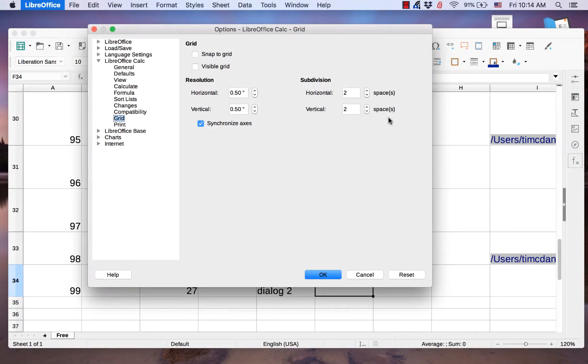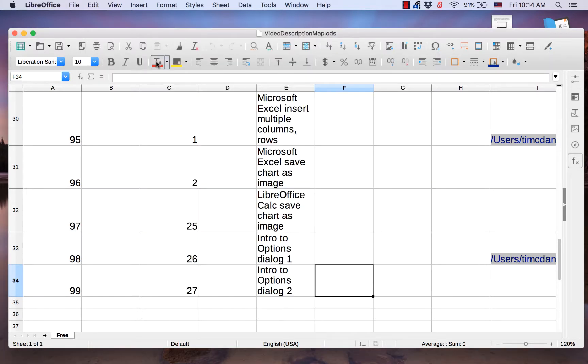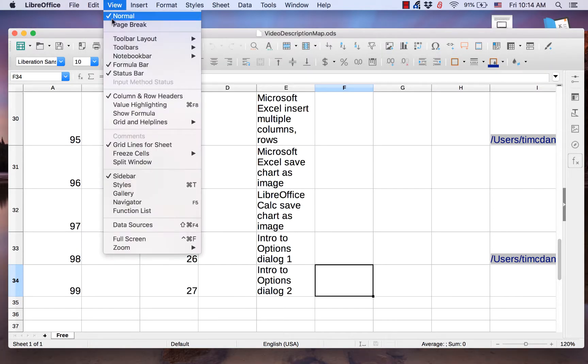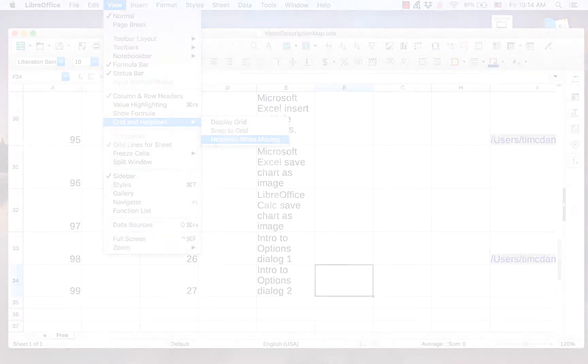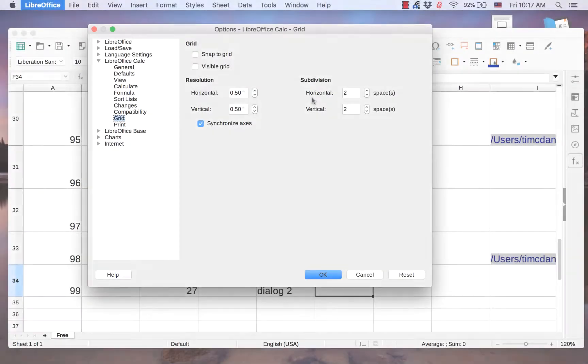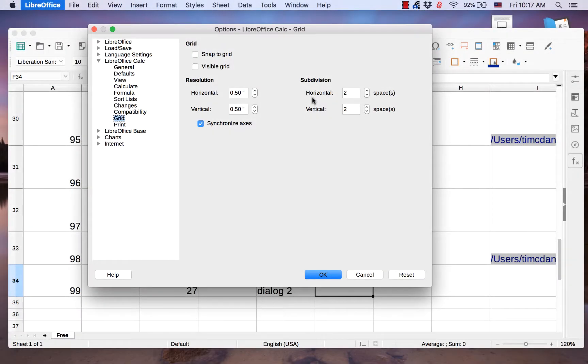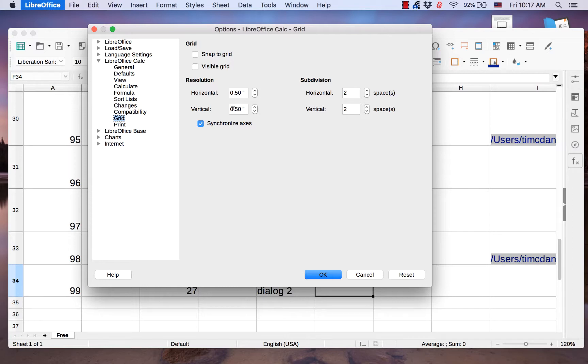The Grid helps you position objects in a document. This page has settings for the Grid that is activated through the View menu. The page allows you to set the number of subdivisions and the resolution of the Grid. It also allows you to set whether or not objects can snap to the Grid.